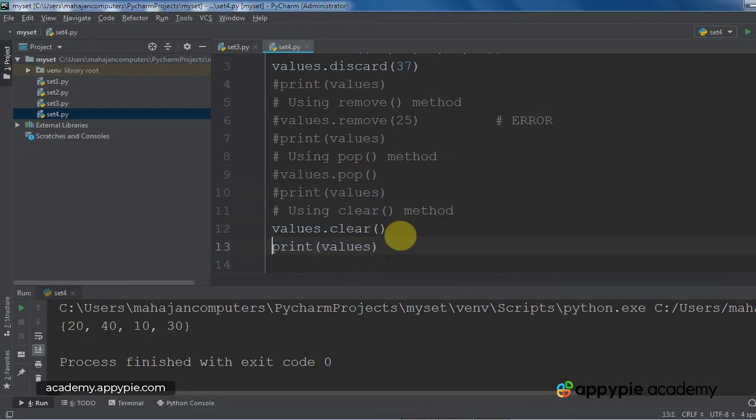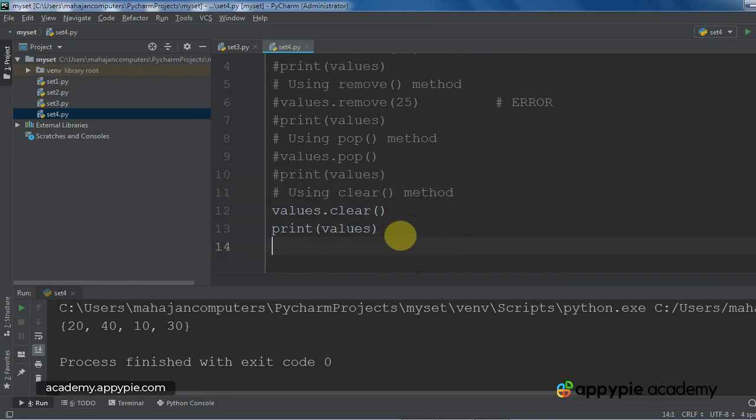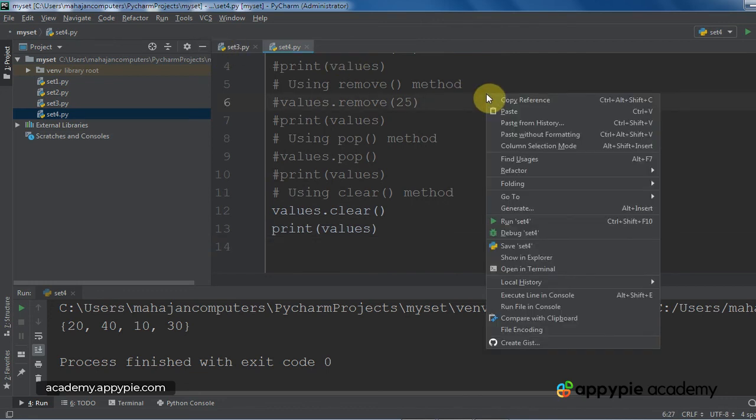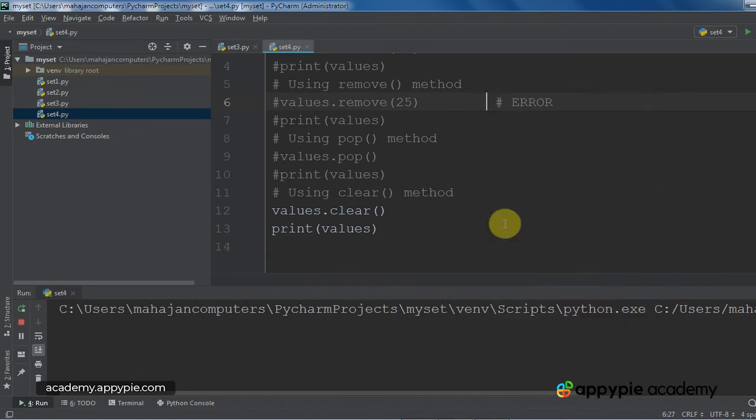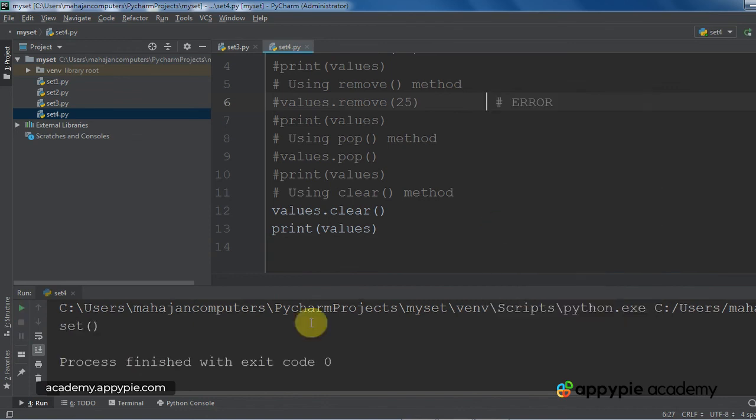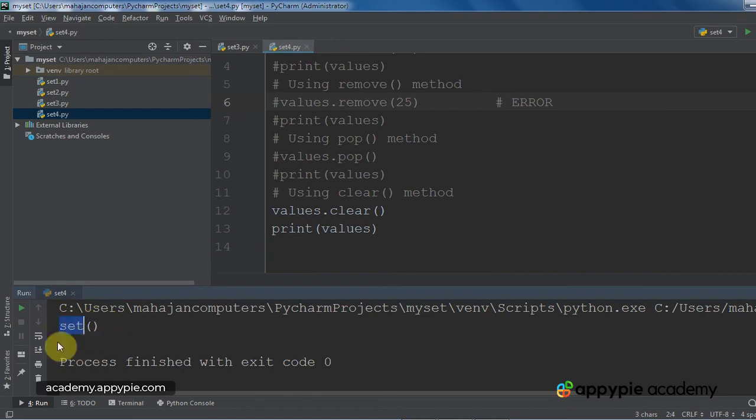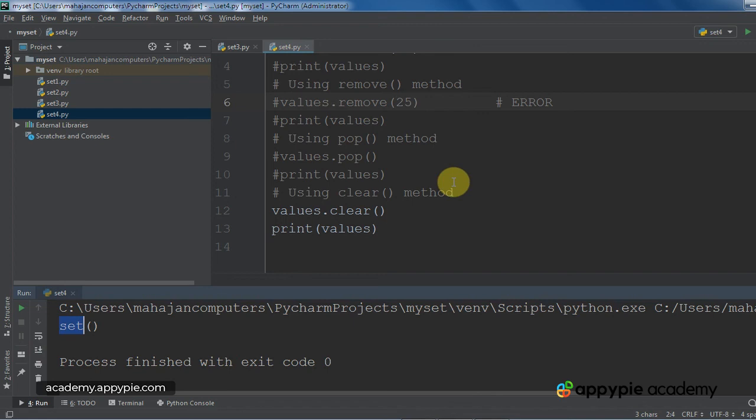So, after using clear method, I am going to print the set so that we can see that all the elements in the set have been deleted. So, I have executed the program. As you can see, in the output, it is showing set and empty parentheses, which is an indication that the set has been completely deleted. There are no elements left in the set.